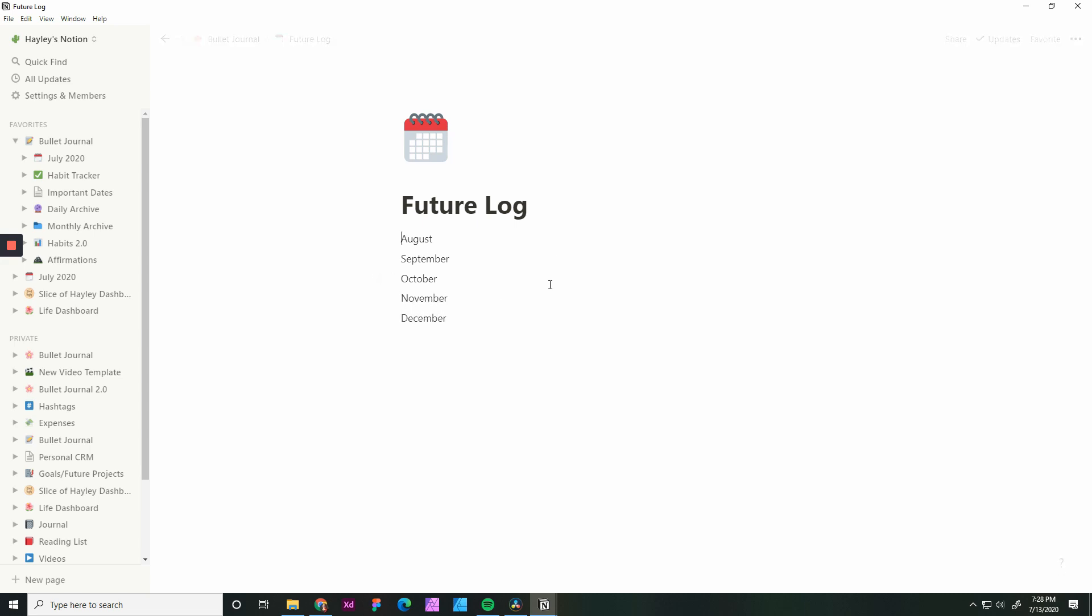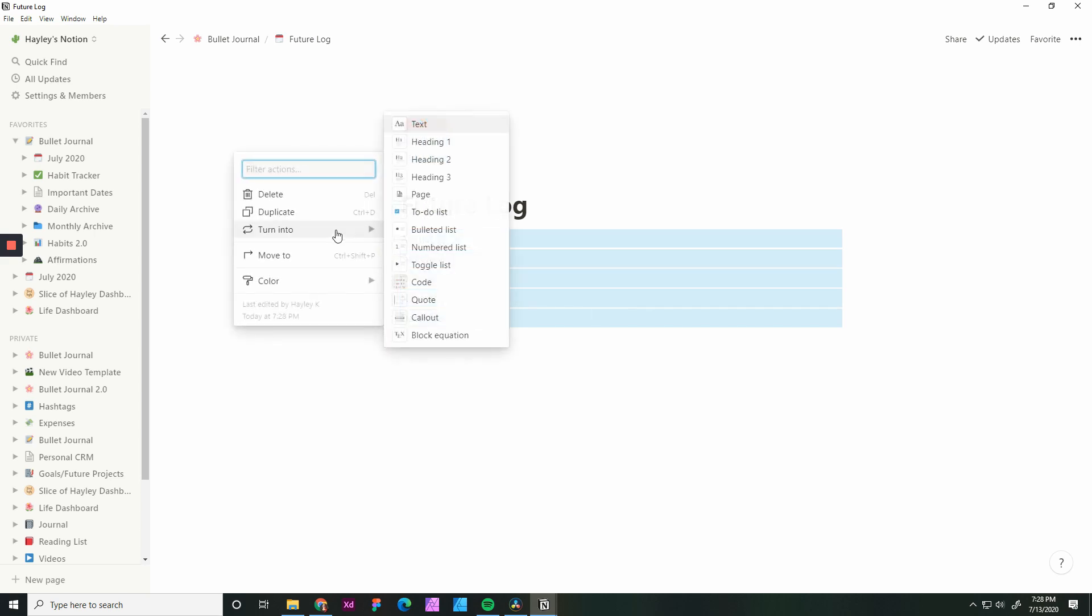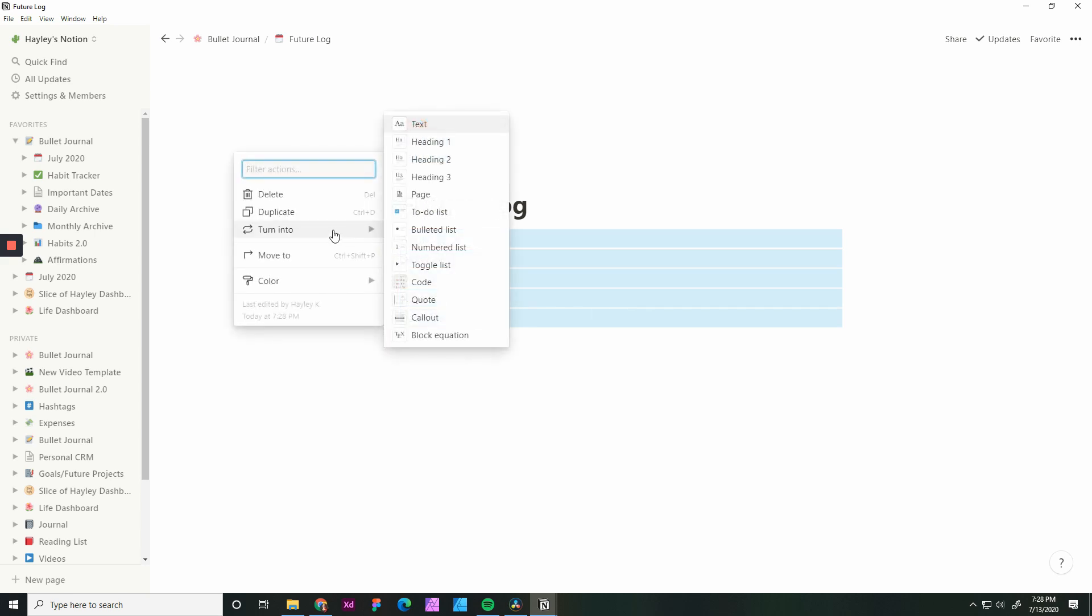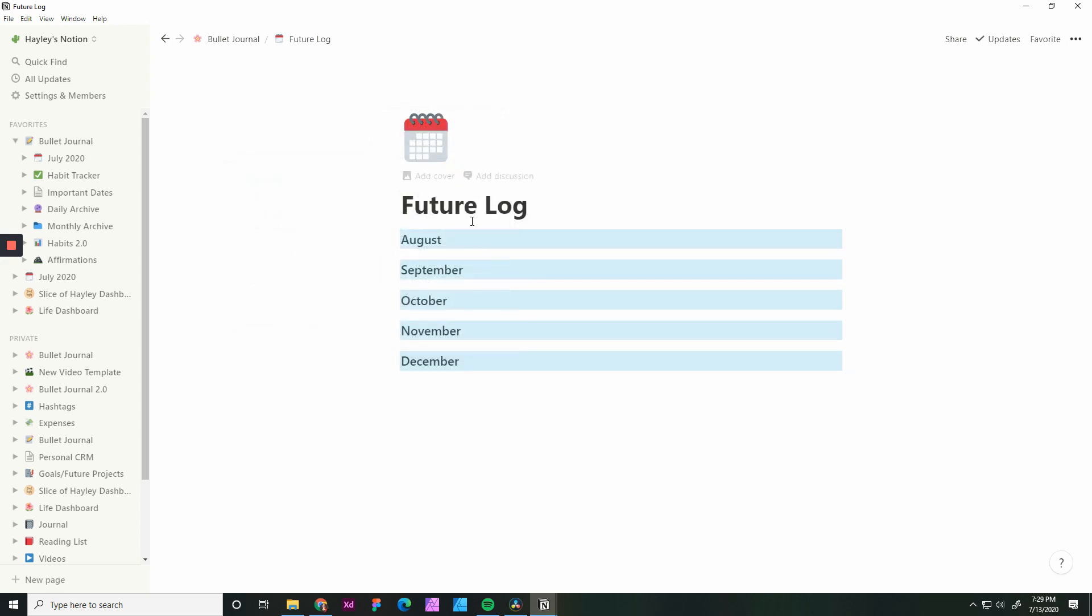Once you have them typed out, if you highlight them all, you can turn them into a different style. Just by clicking these little dots here and hovering over turn into H1, H2, H3. I picked H3. It still stands out from the page, but it's not as large.